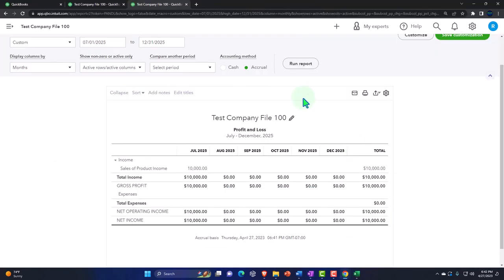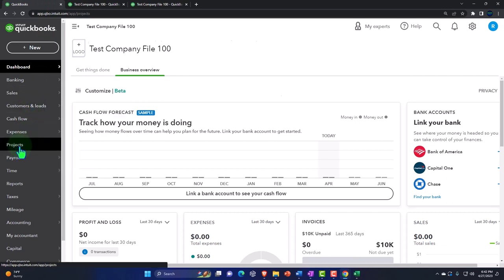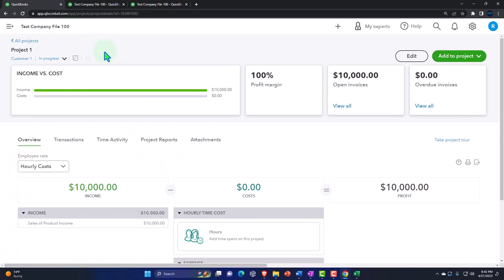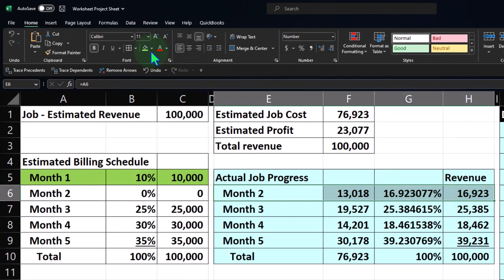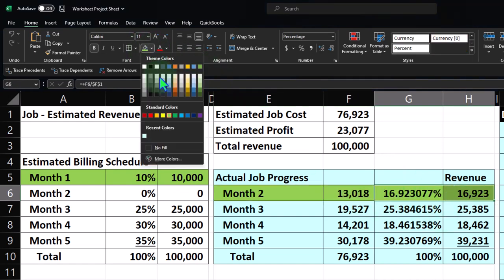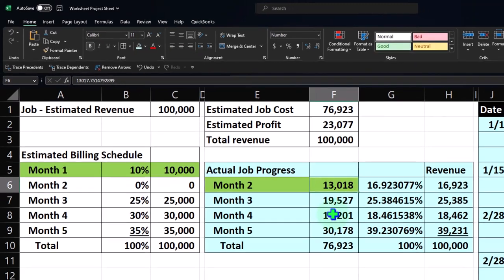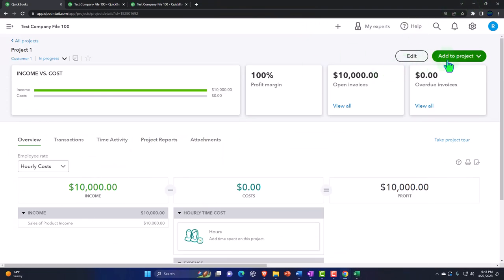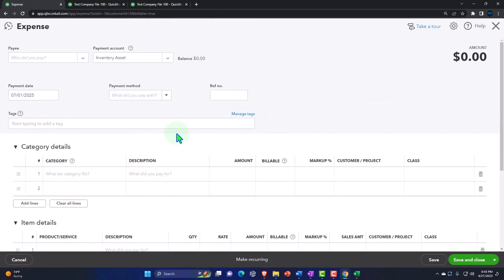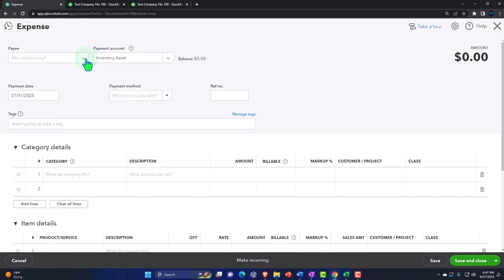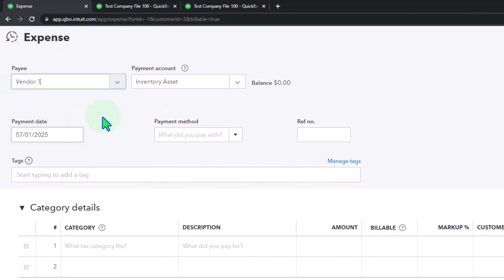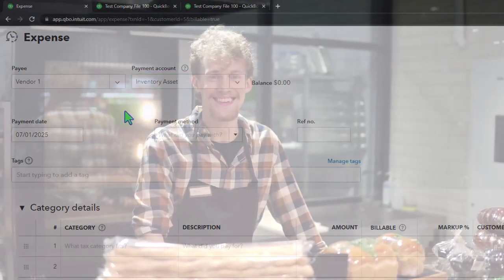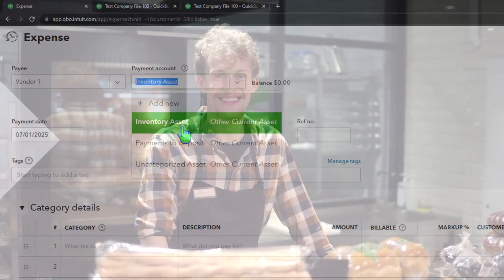Let's go back to the first tab and work within our projects. We'll go into project number one and pretend that month two has happened — that's when the job actually starts. We'll say we have $13,018 in actual costs to put into the system. Normally that would be multiple expense forms paid to multiple vendors, categorized under the main buckets of overhead, materials, and labor for the project. I'm going to group it into one generic vendor. I need to set up a cash account, so I'll add a bank account and call it 'Checking.'